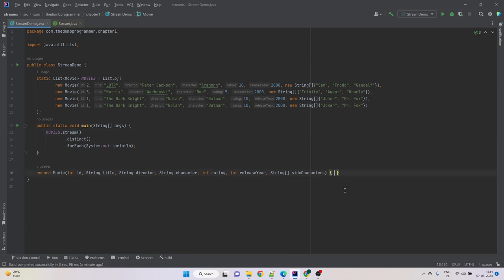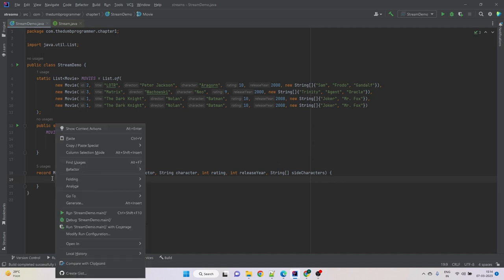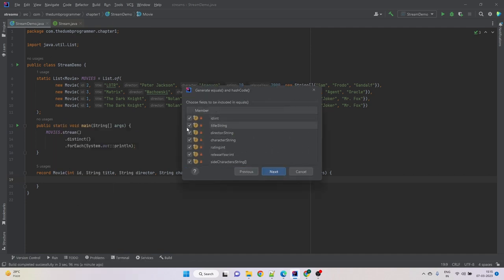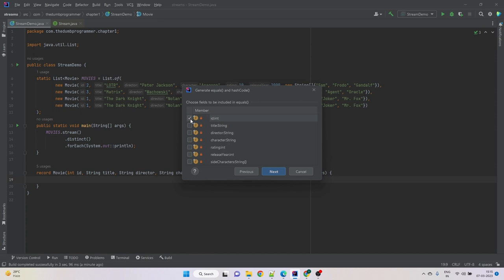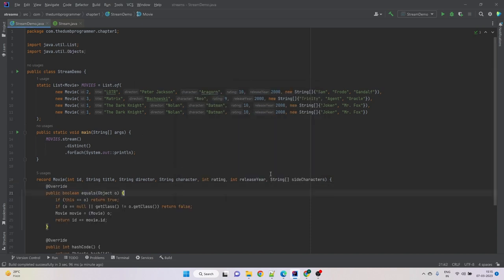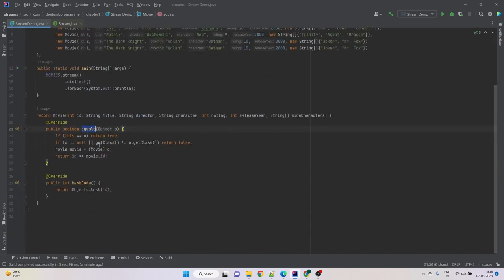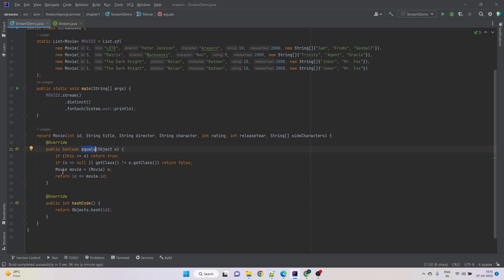So we need to override the equals method in the Movie record. We are overriding equals focusing on the id attribute only — we are not interested in other attributes. We simply want to check equality based on id: if two movie objects have the same id, consider them duplicates. Using the ids we created both the equals method and the hashCode method.